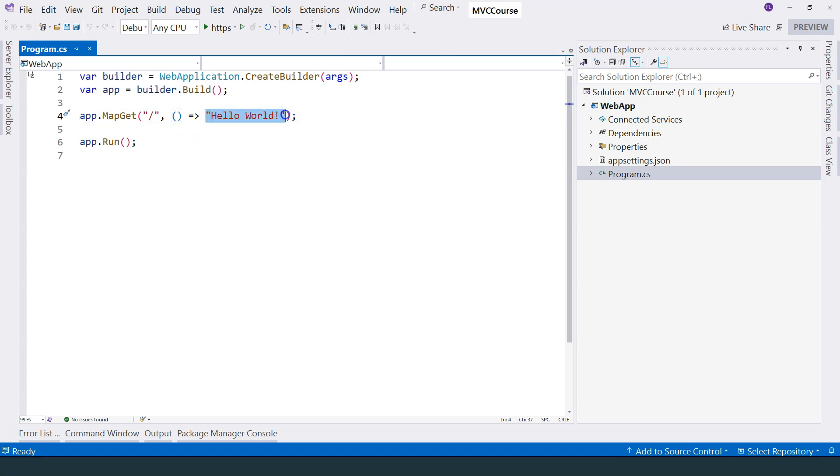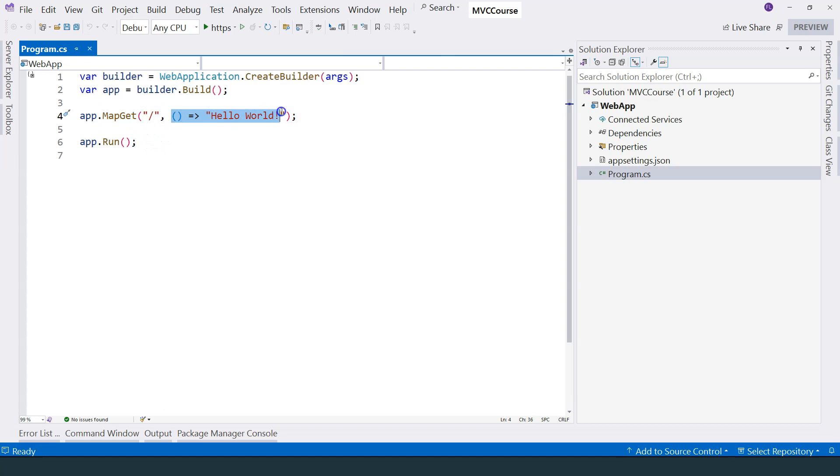The function returns a string, which is hello world. This is the first thing that it does. It maps the request to this function.